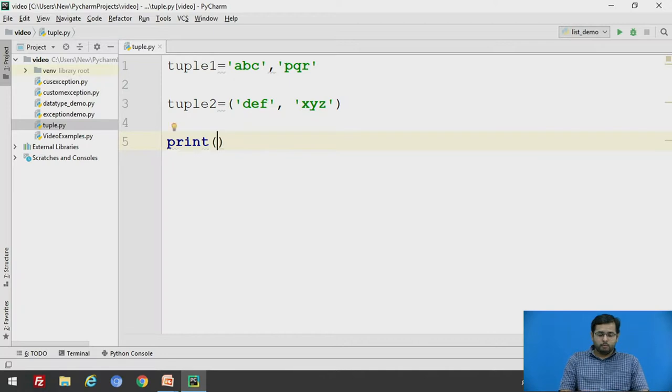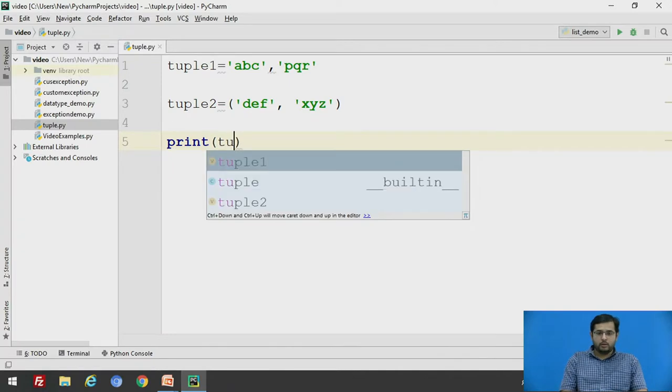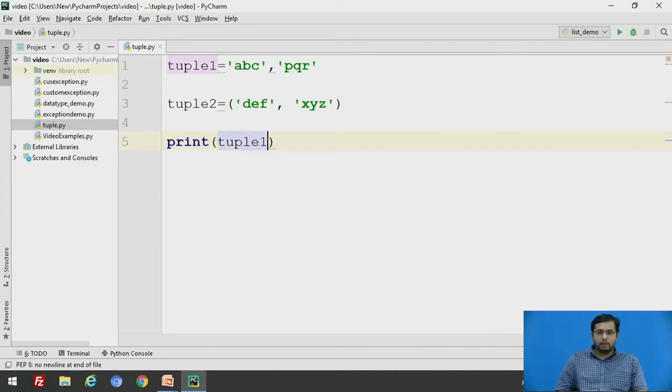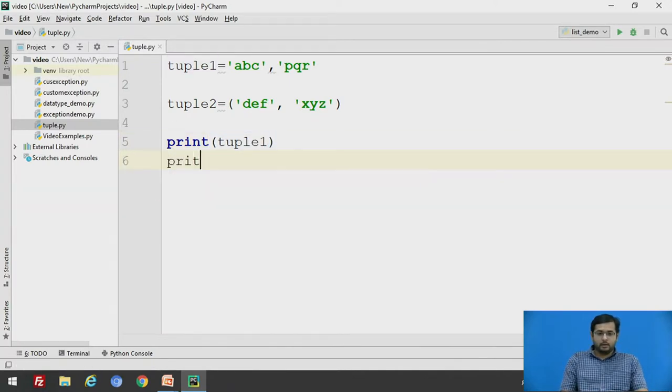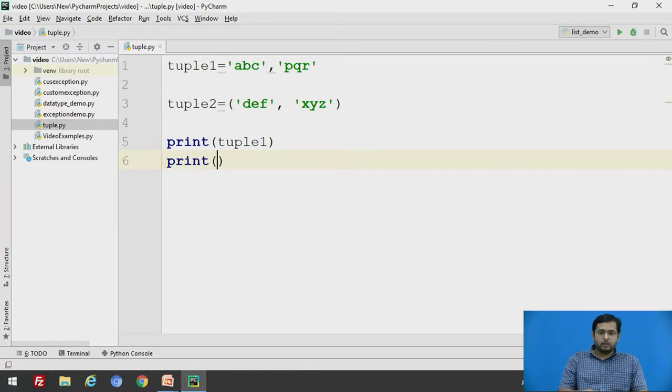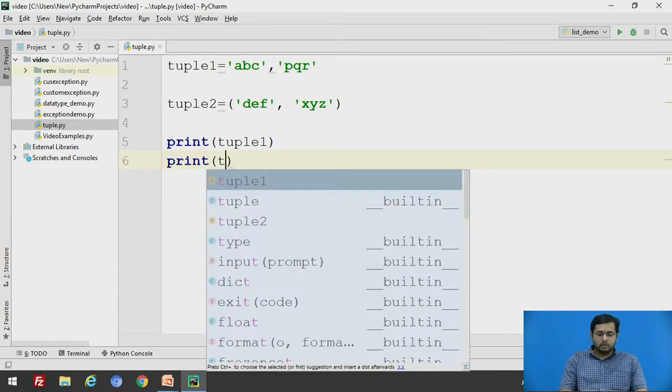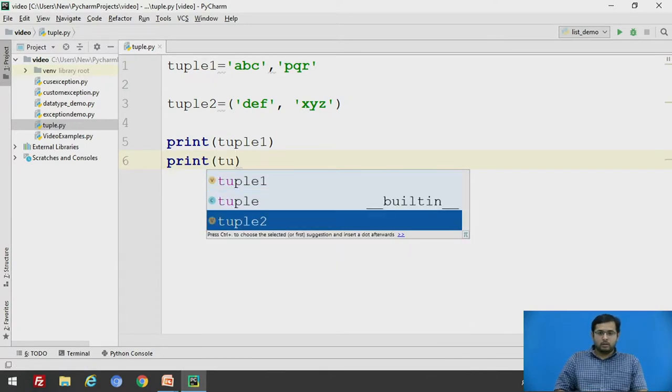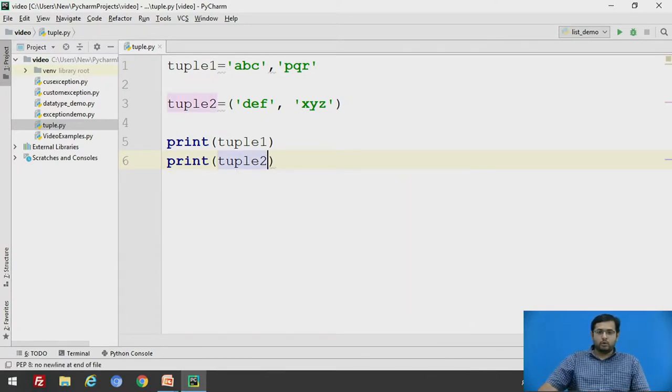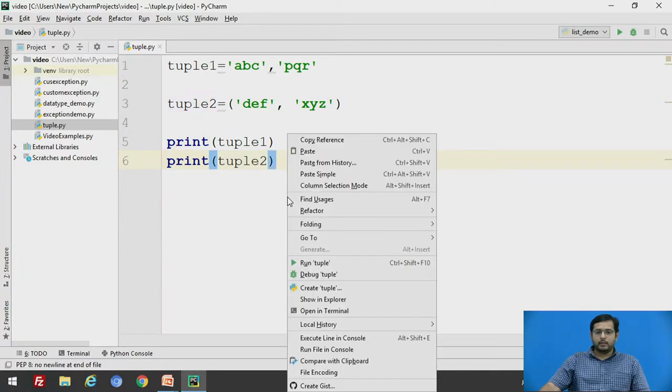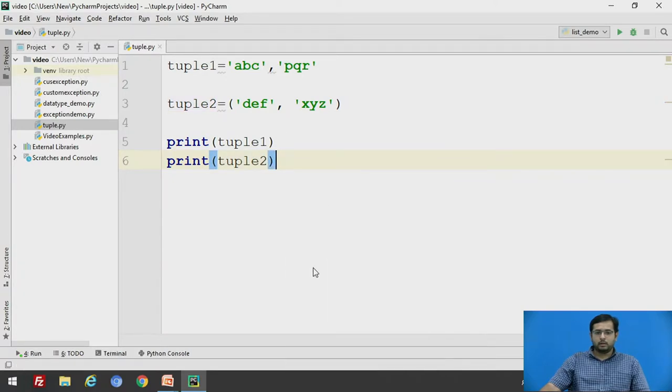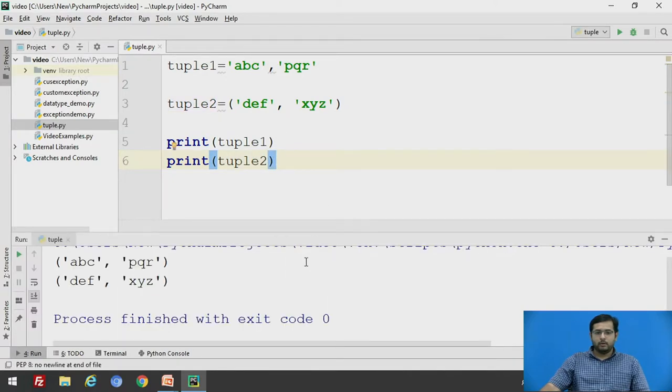Print tuple1 and print tuple2. We will run this code and see.